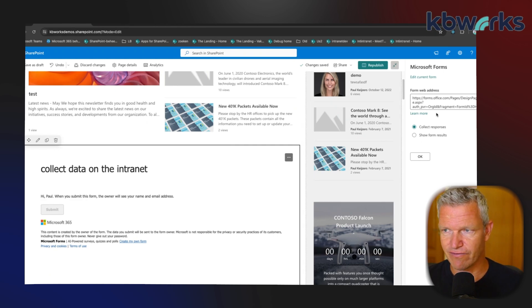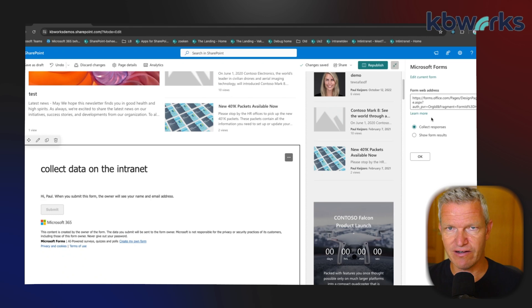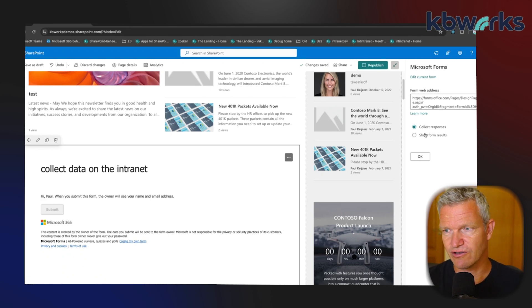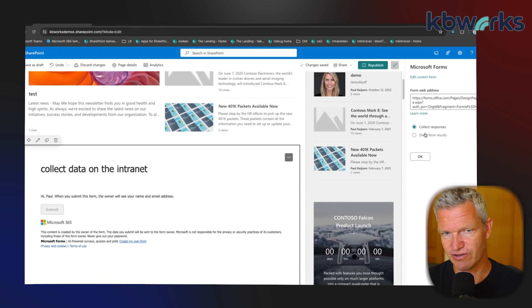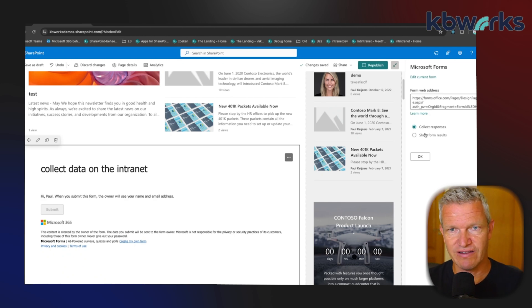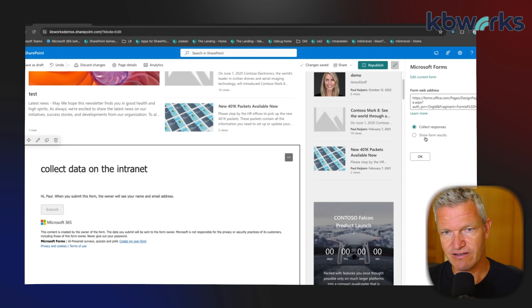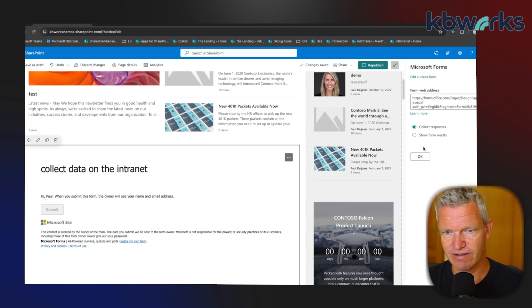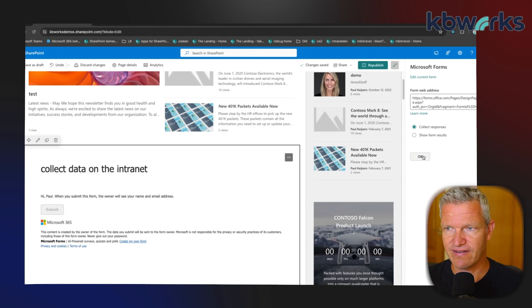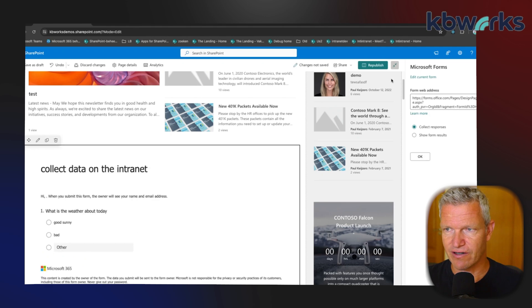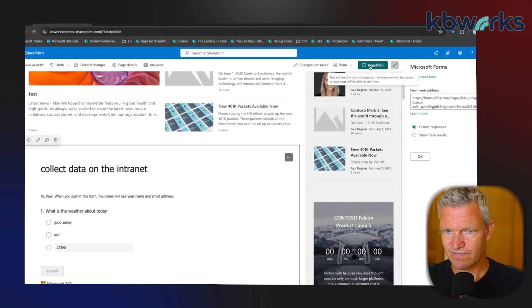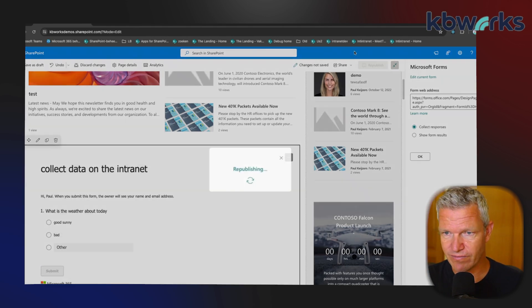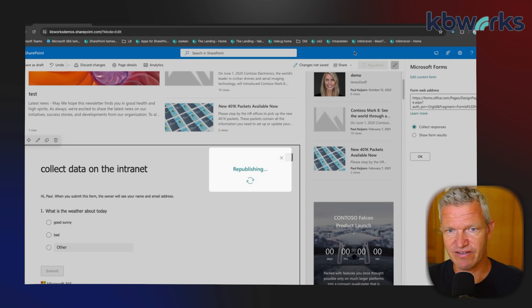It created the form address and here you see you can collect the responses, but I could also show form results. Of course in this case I don't want to see the results, but it could be that I want to show them later on. So I'm going to click OK and I'm going to republish, and now my form is added to the page.